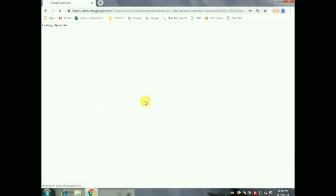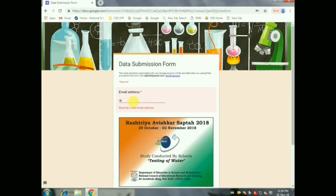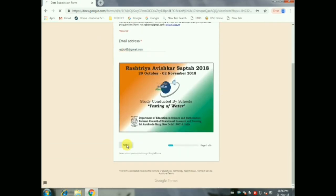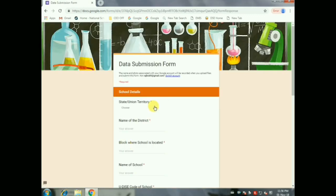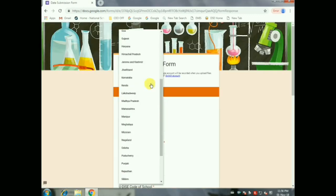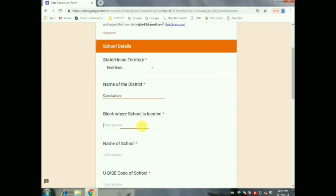You will log in with the help of a Gmail ID. Yahoo is not acceptable, so you must log in with a Gmail login ID. Then give Next. It will ask for your school location, starting with state, then district, then block, then your school name.